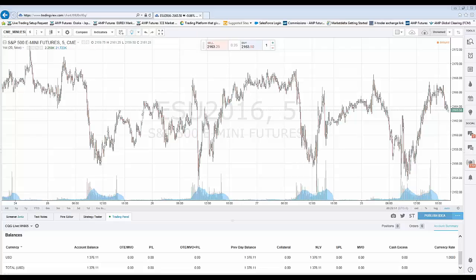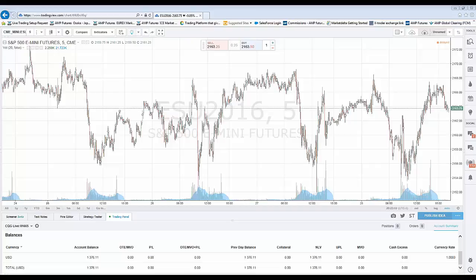Hello everybody and welcome to this short video tutorial of the TradingView platform. We would like to introduce a new function that has been integrated into the TradingView platform. TradingView now has a DOM feature, also known as Depth of Market.